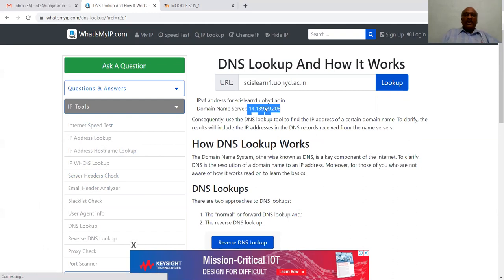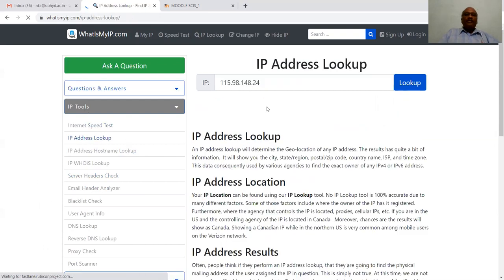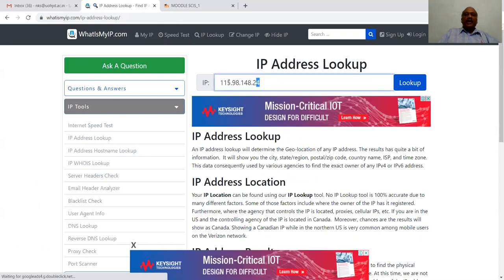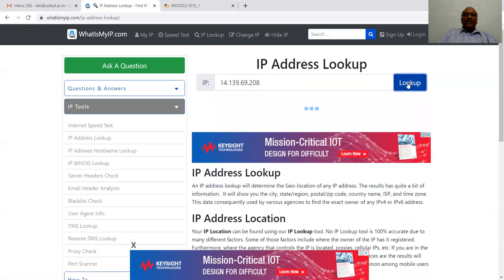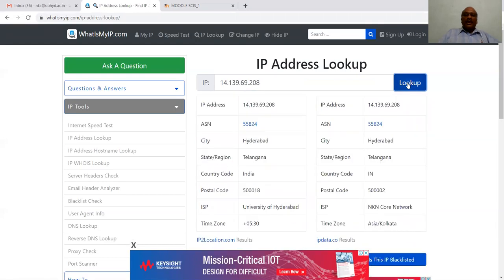Similarly, there is another set of tools for IP address lookup. If you want to know who this IP address belongs to, you can go to IP Address Lookup, enter this IP address, and click Lookup. You will get information about this IP address — in this case it belongs to the University of Hyderabad — and you can also find who is the person responsible for it.